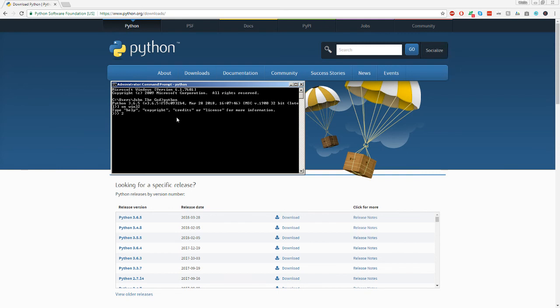And yeah, we can just do some basic stuff with this right now. Math. We can do variables. And yeah.